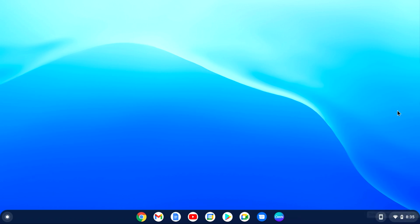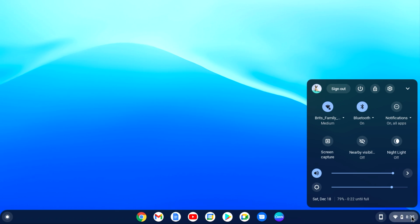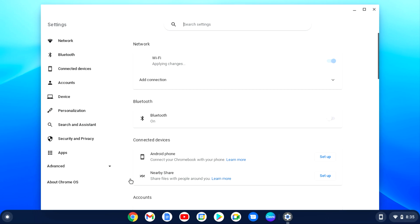First of all, you want to click on the control center which is the bottom right hand side. Once you've clicked on it, you want to click on that little cog wheel.